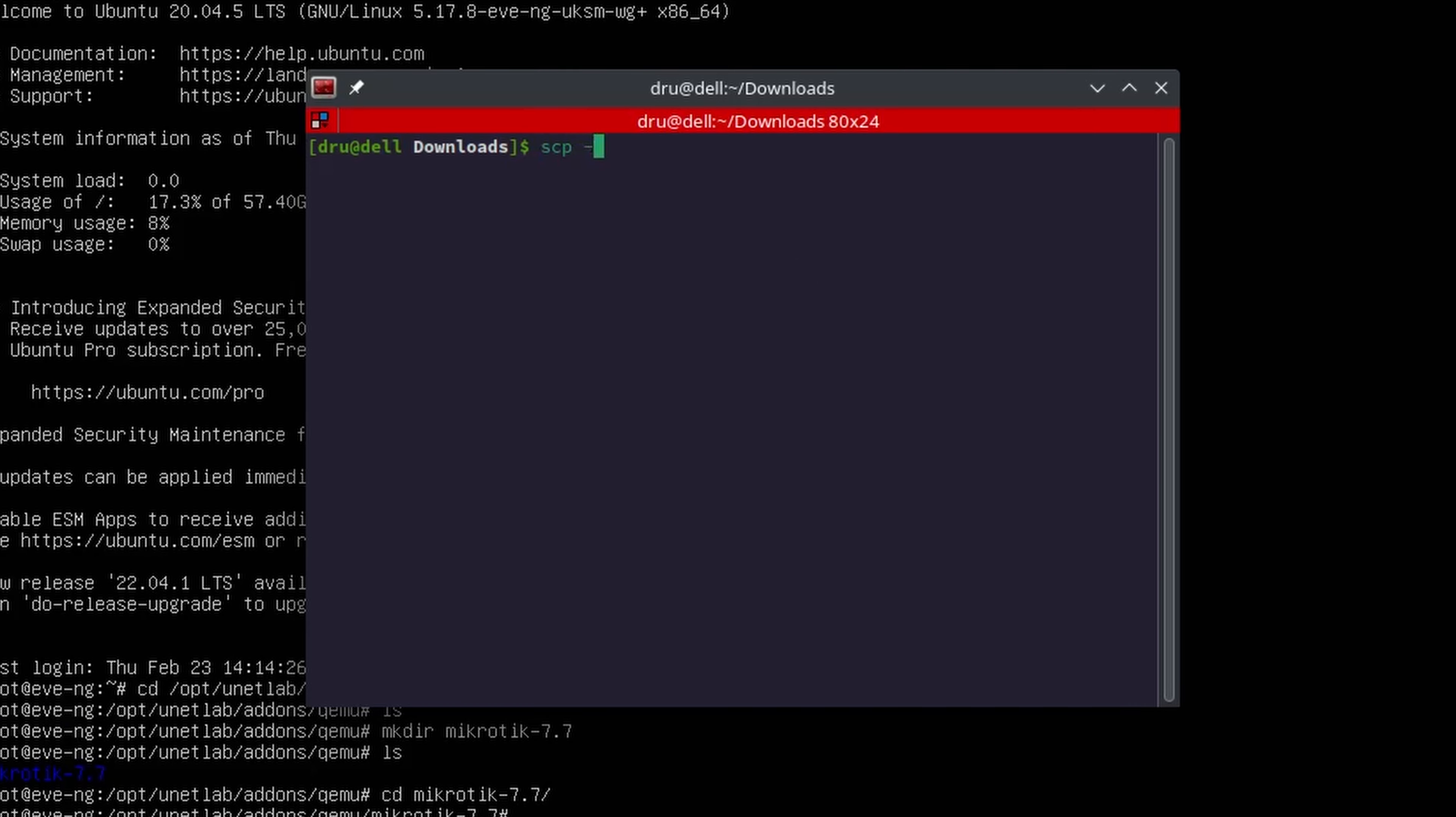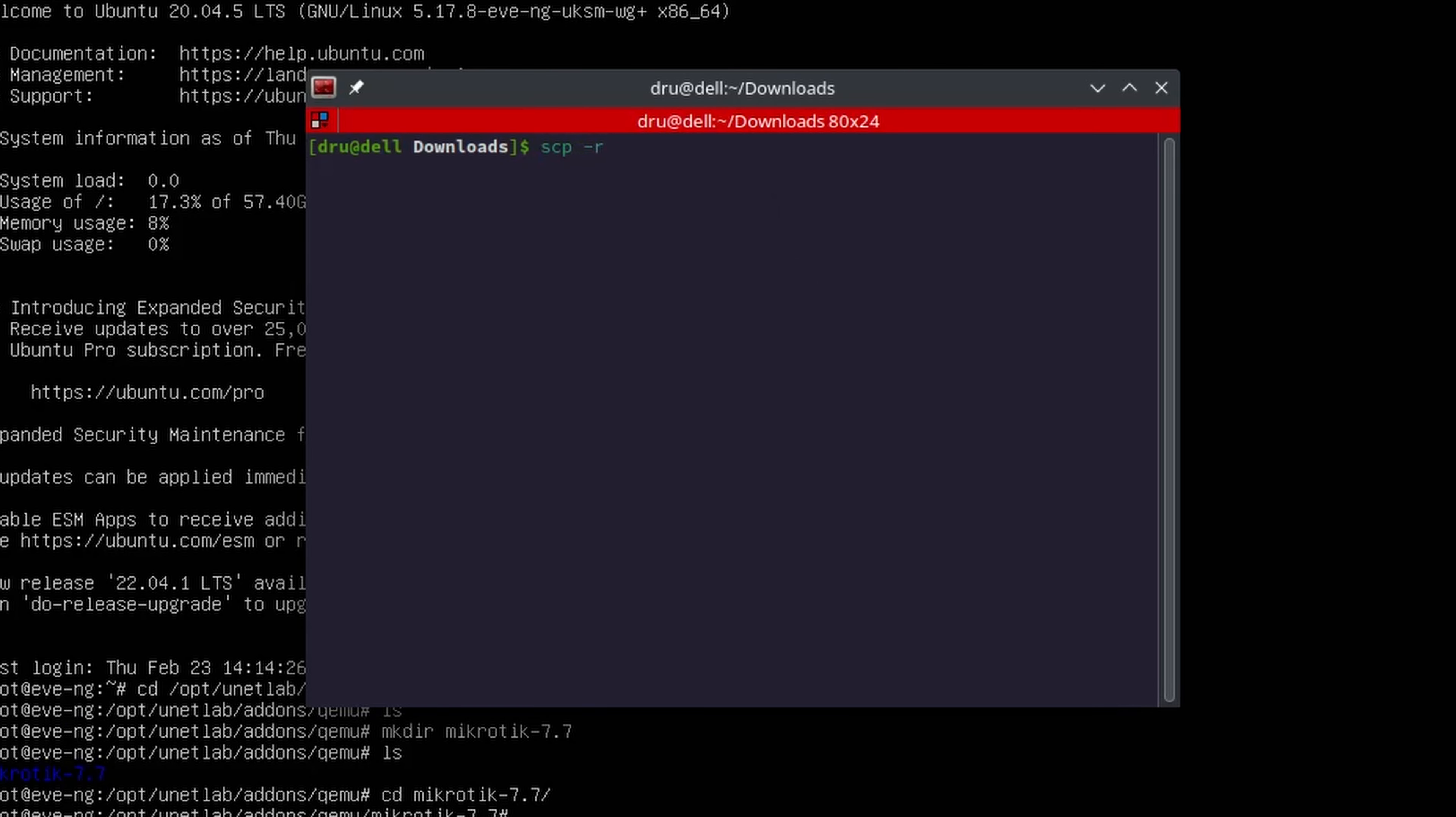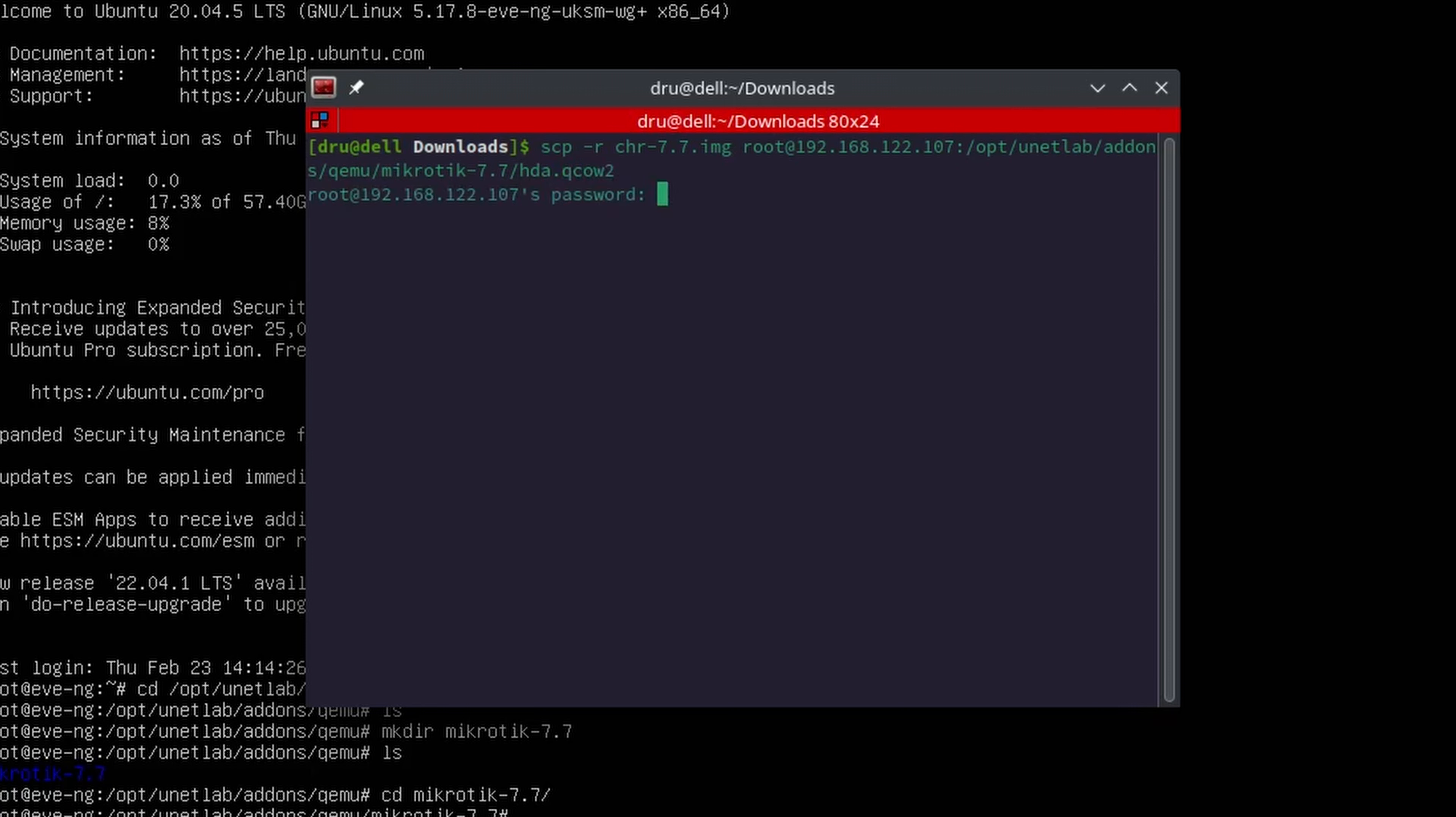Then we can copy the CHR image to this folder and rename it at the same time to hda.qcow2 so that EVE recognizes this image.